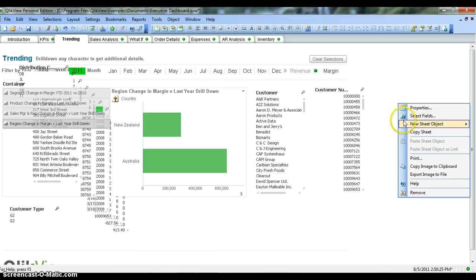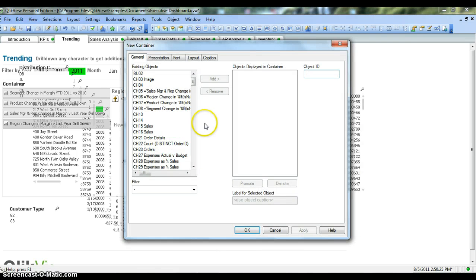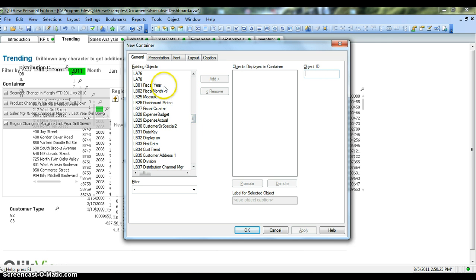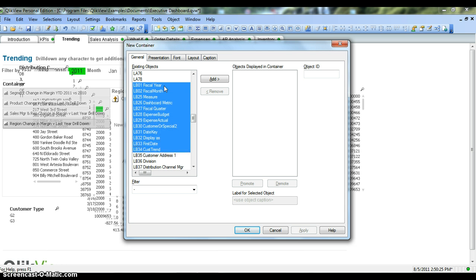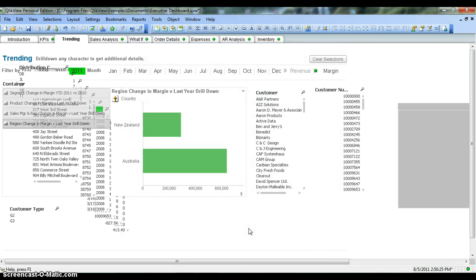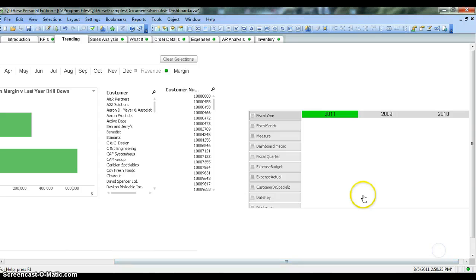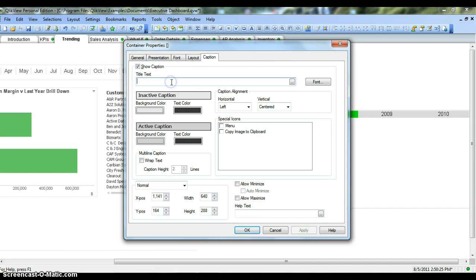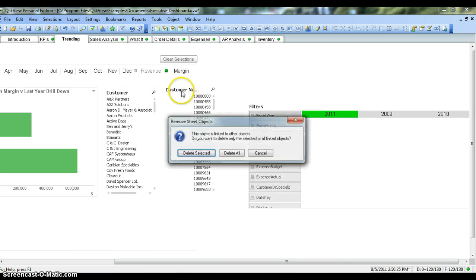Let's go to new sheet object again, select the container object, and search for the filters we just created. I'm holding down the Shift key and pressing the down arrow, selecting all of these different types of filters which I just added to the dashboard, then click add. To drag it to a proper location, let's enable the caption and set it to 'filters'. Now we can remove all of the individual filter objects from the dashboard.